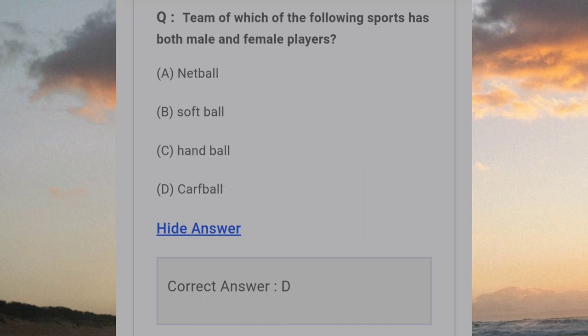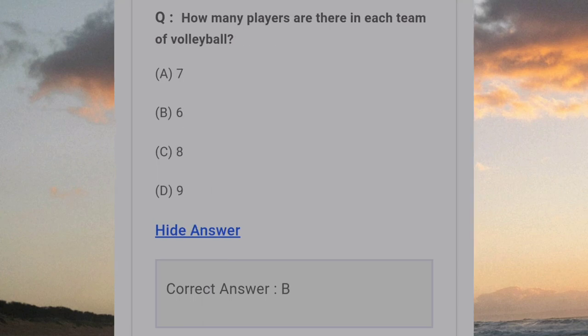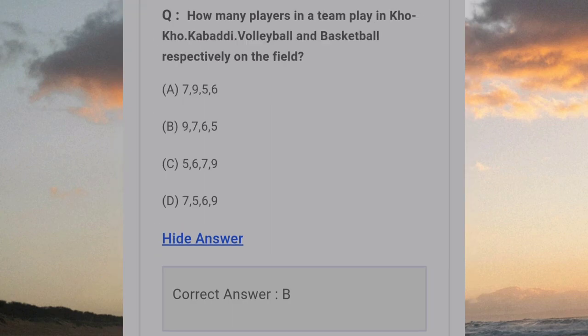Team of which of the following sports has both male and female players? Answer D: Korfball. How many players are there in each team of volleyball? Answer B: 6. How many players play in Kho Kho, Kabaddi, Volleyball and Basketball respectively on the field? Answer B: 9, 7, 6, 5.